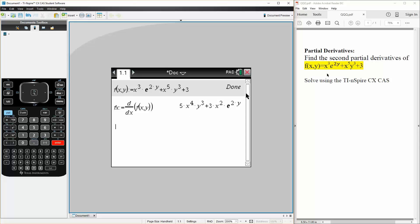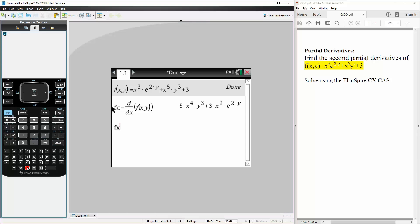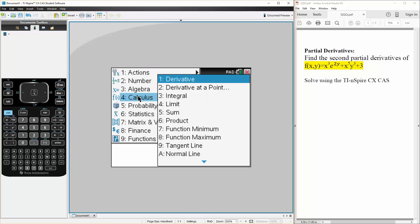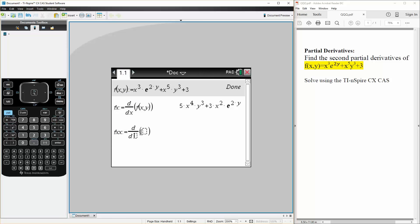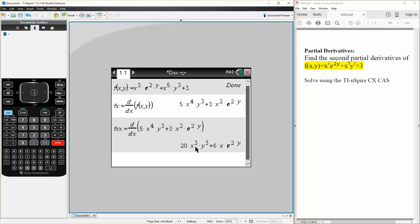But we want to get the second partial derivatives, so we want fxx and fxy. So fxx is defined as — we hit menu, calculus, derivative in terms of x again — and we select this result. So this is one of our answers: the second partial derivative fxx.